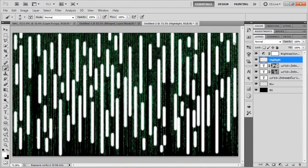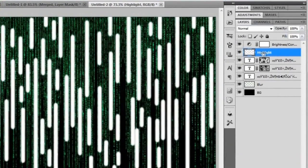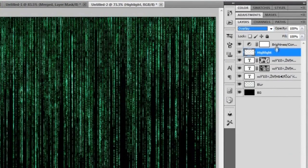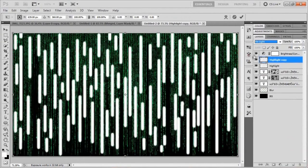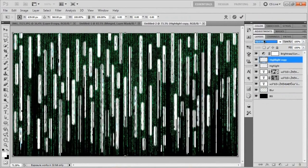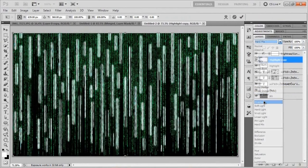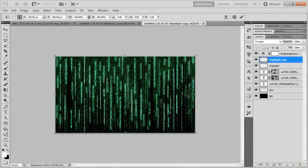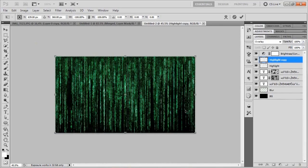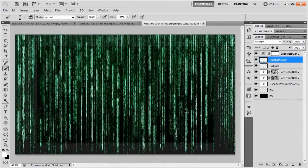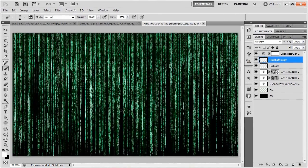Once you're done adding all of those random white vertical brush strokes, go ahead and change the blend mode of the Highlight layer to Overlay. Then if you so choose, duplicate that, bring up the Transform tool with Ctrl+T, zoom out if needed, and just click and drag to rotate it around 180 degrees. Check-mark or hit Enter to commit. Now you've got a lot of really bright areas.